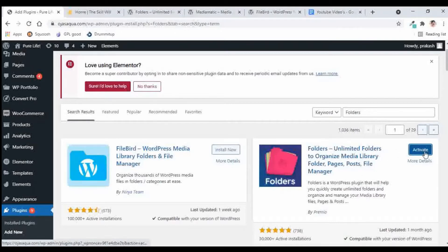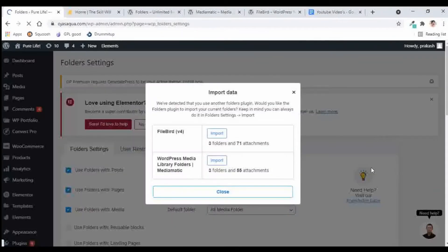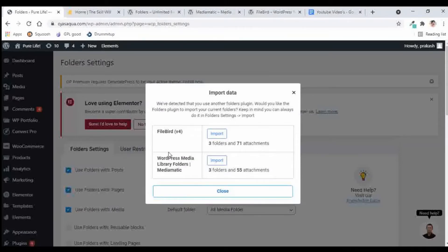Let us activate the plugin. Since I had already tested all these plugins on the same website, it is giving me an opportunity to import the same folders, but we will see this from scratch so I'll just close this.